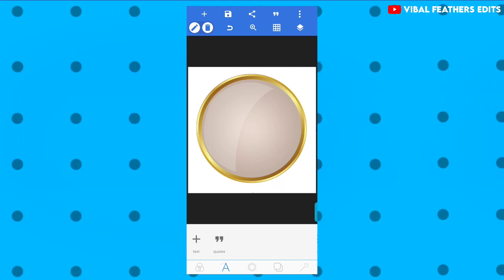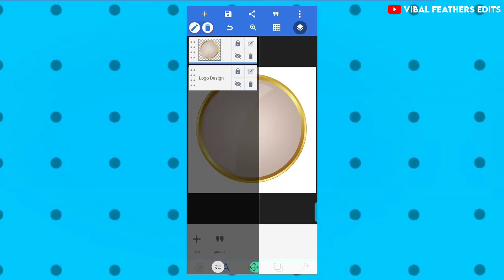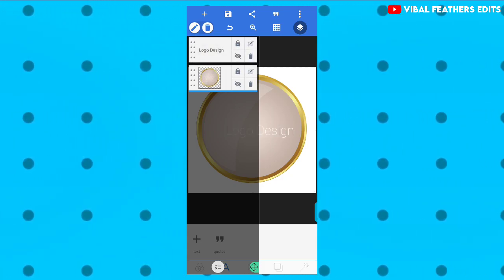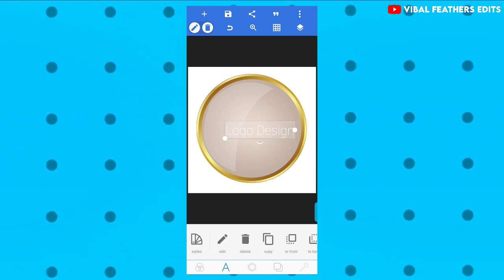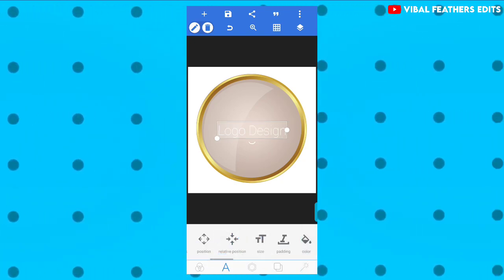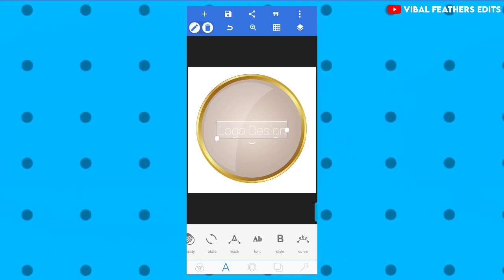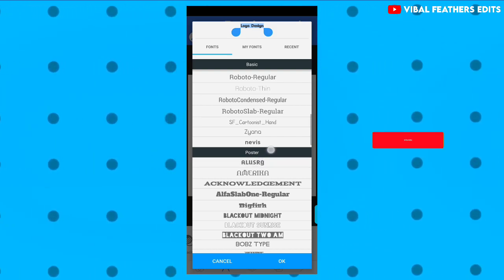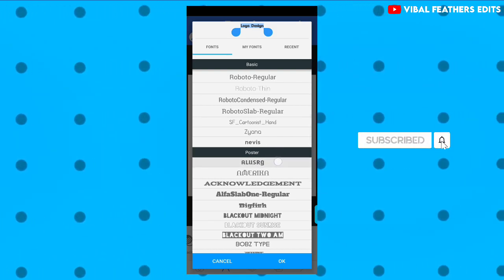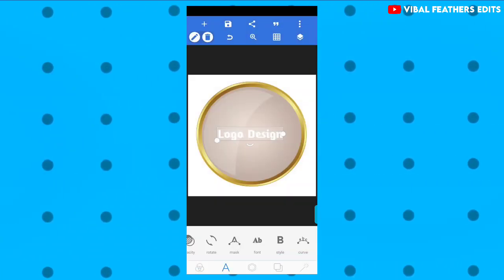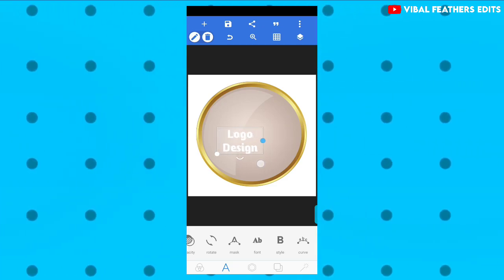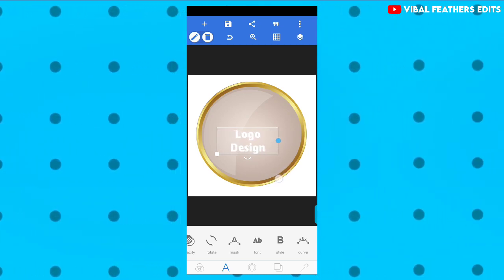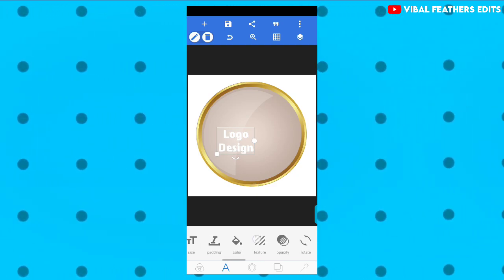Add layer, layer option, logo design logo. Tap center page. I will choose the font in Pixellab. I will choose a poster in the category. I will choose ALSU ARG font. I will choose the dot, the blue color, the center.